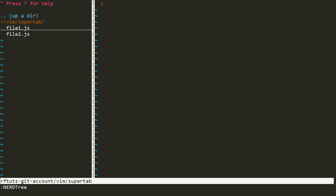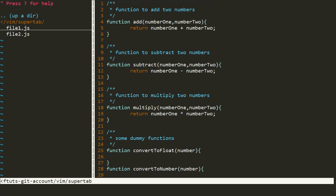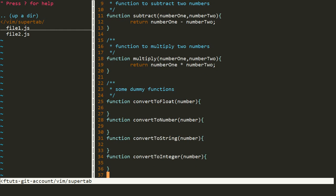Two files are present. I can easily move from top to bottom and open a file by pressing enter. First we will see file one. This is just a demo file which I have created. This is the thing that we do in our day to day coding. We create new functions that accept parameters like number one and number two. We have written the add function, subtract function, and multiply. We have written some dummy functions which have same name but some differences, like this function is for convert to float, convert to number, convert to string, and convert to integer.